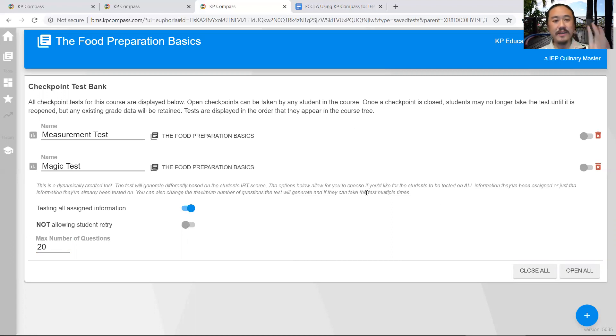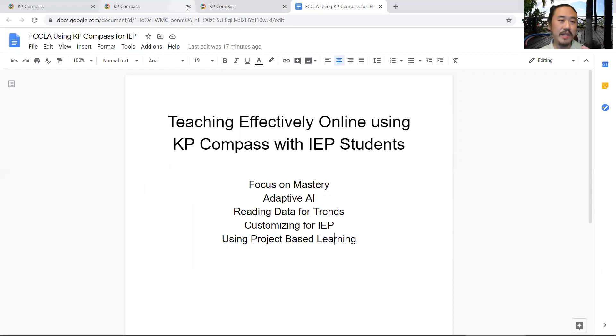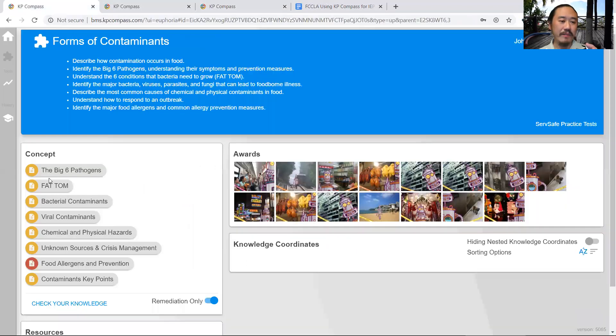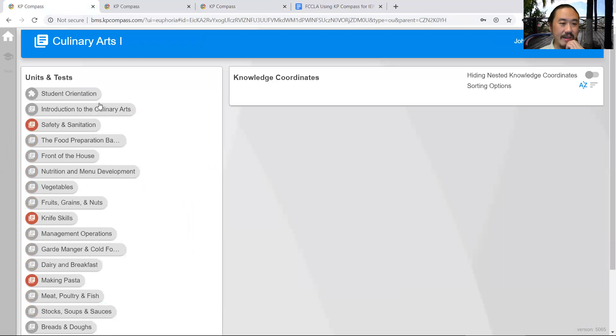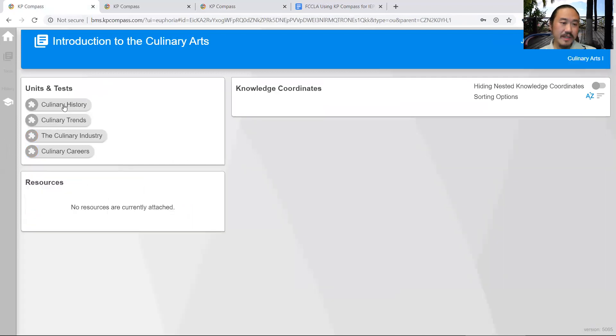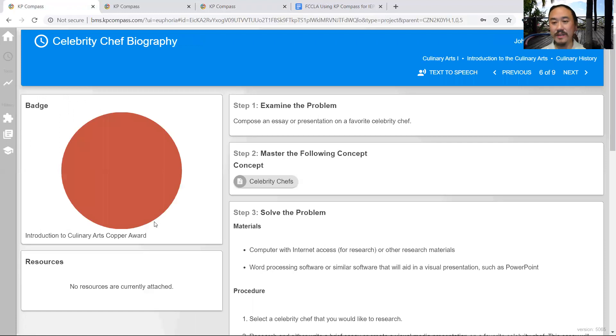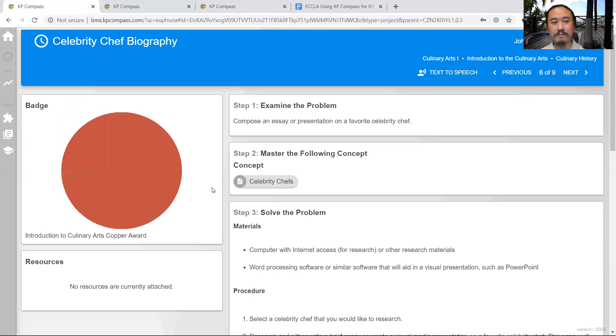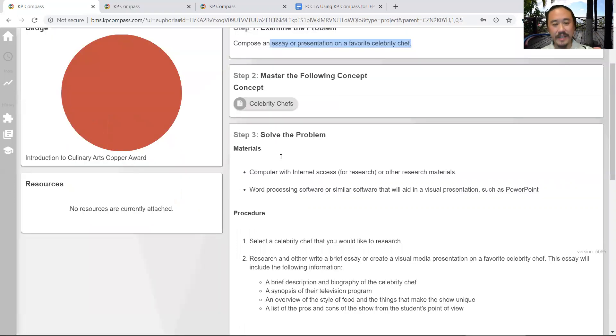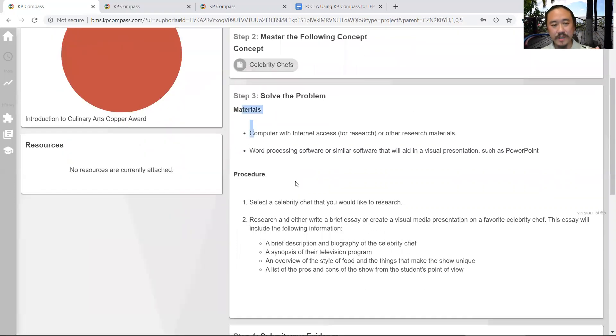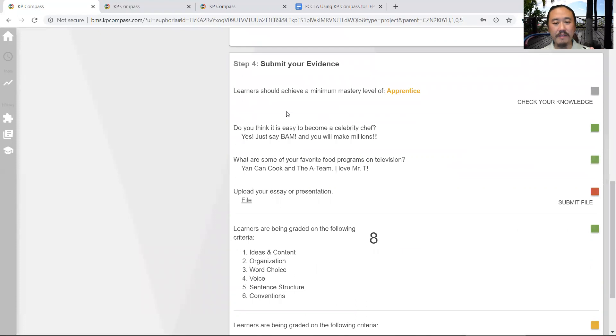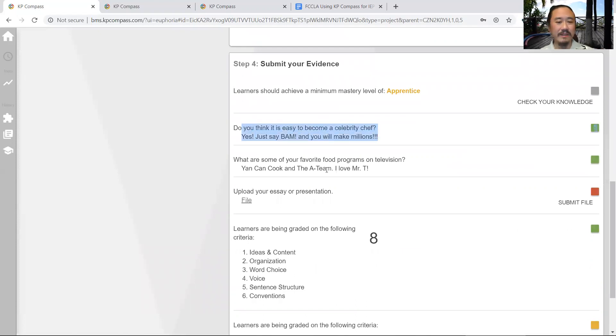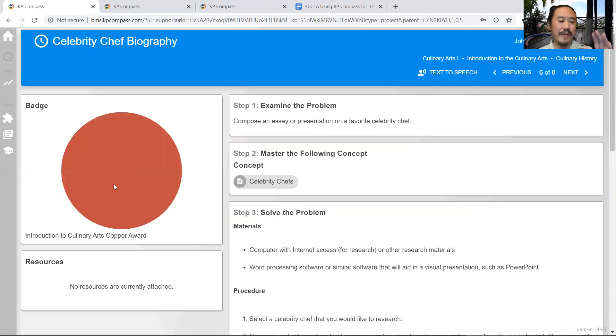That's how you customize for an IEP. The last thing I'm going to show you is project-based learning. In our program, we have a lot of projects. I'm going to go to one of our favorite projects in introduction to culinary arts - culinary chef biography. We have our problem statement, the pages of information required, the steps to solve this problem, and then evidence. You can see that I wrote 'Bam, you can make millions.' They also have grading rubrics.